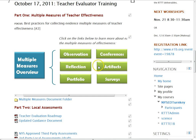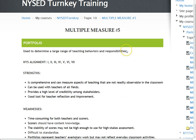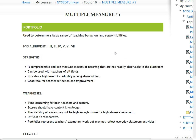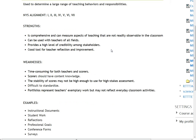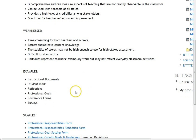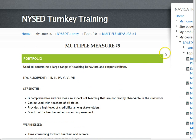Portfolios are another option, and some districts are already using them. These can be a collective curation of different things a teacher might do, including curriculum maps, lesson plans, pictures of classroom interactions, and examples of student artifacts. They are a little time-consuming and may need their own rubric for determining the level at which the components should be rated according to the teaching standards.